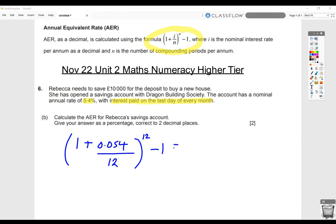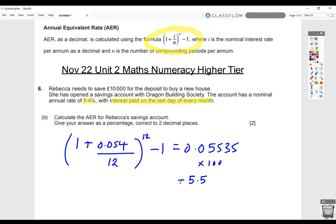Moving that to one side, we get 0.05535. So let's jot that down: 0.05535. We then times that by 100, so all the digits move two places, giving us 5.535. The question wants it to two decimal places, so that would be 5.54%.